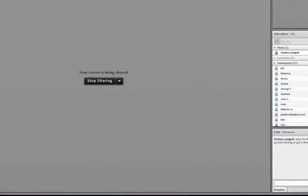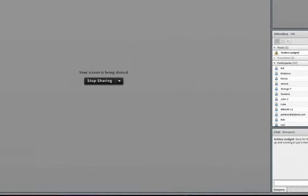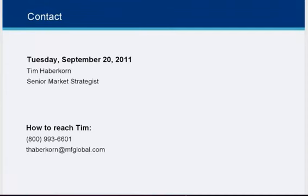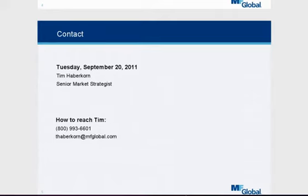Welcome everyone to today's webinar educational series. What we're doing here is going over basically trading 101 — not just for someone who's new to this, but also for someone who's been trading for some time and just needs a refresher or needs to reorganize to better help themselves in the market. Last week we went over the trading plan and its different points.